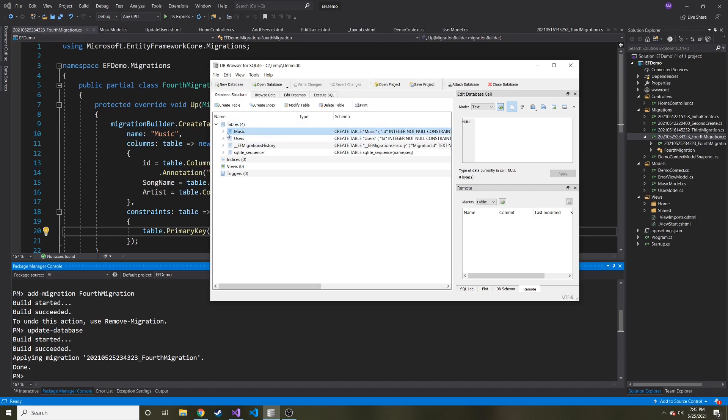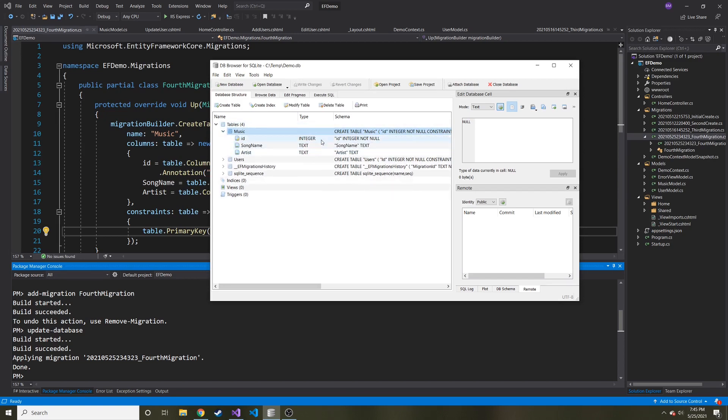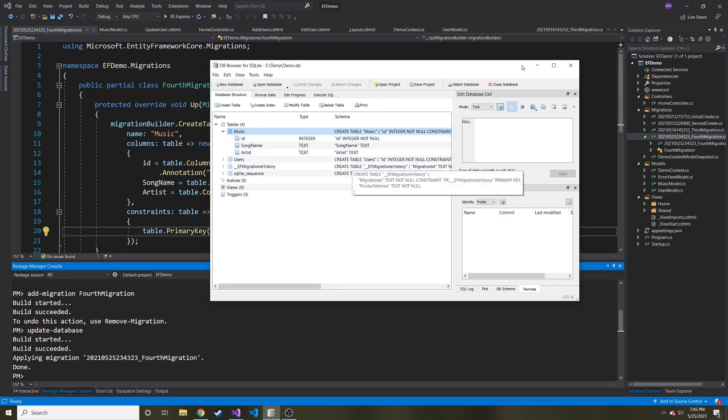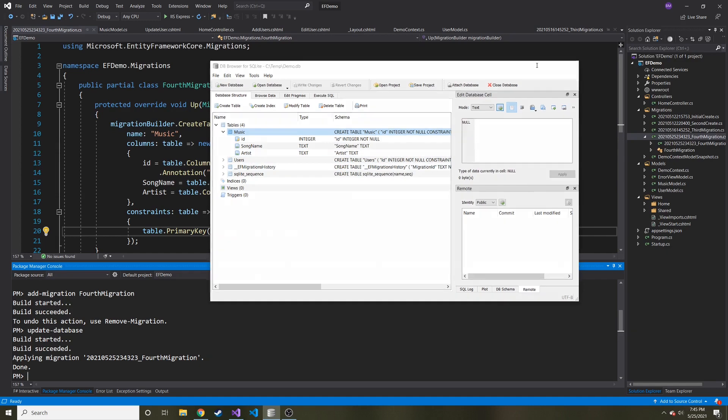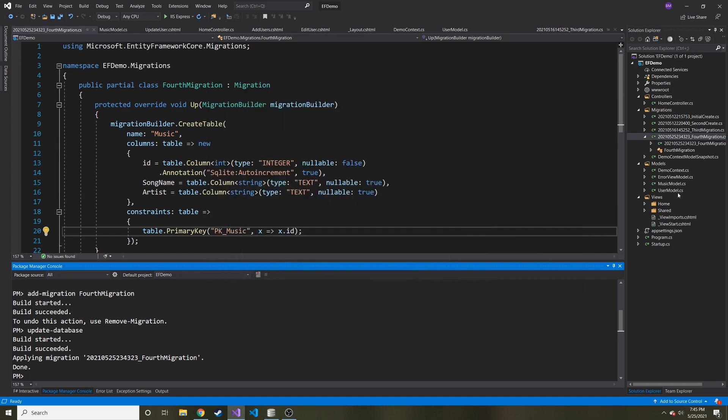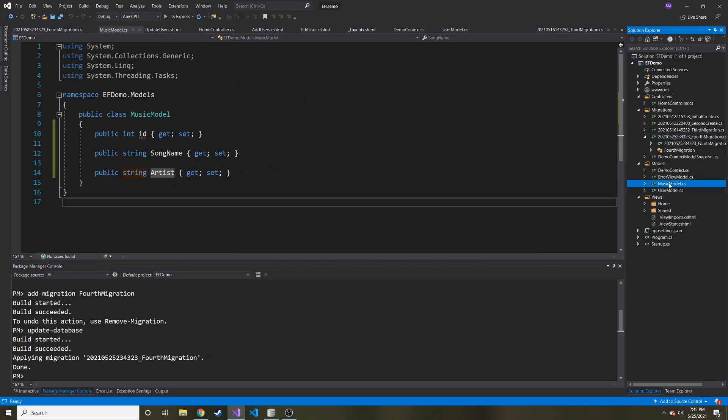And let's go ahead and just expand it and see the different columns. We have ID, song name, and artist. That might look familiar. Hopefully it does. It comes from our music model.